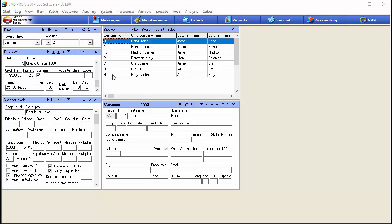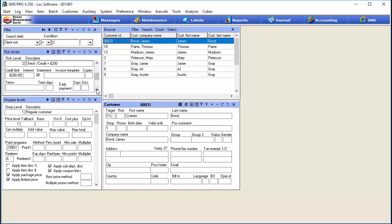We're going to start off in a basic customer view here in Pro. We really only have to utilize the risk level table — it's pretty easy to set up. The risk level is just a unique number associated with the level. In my demo I've got three: one for no credit, two with a little bit of credit, and a third level with a whole bunch of credit.